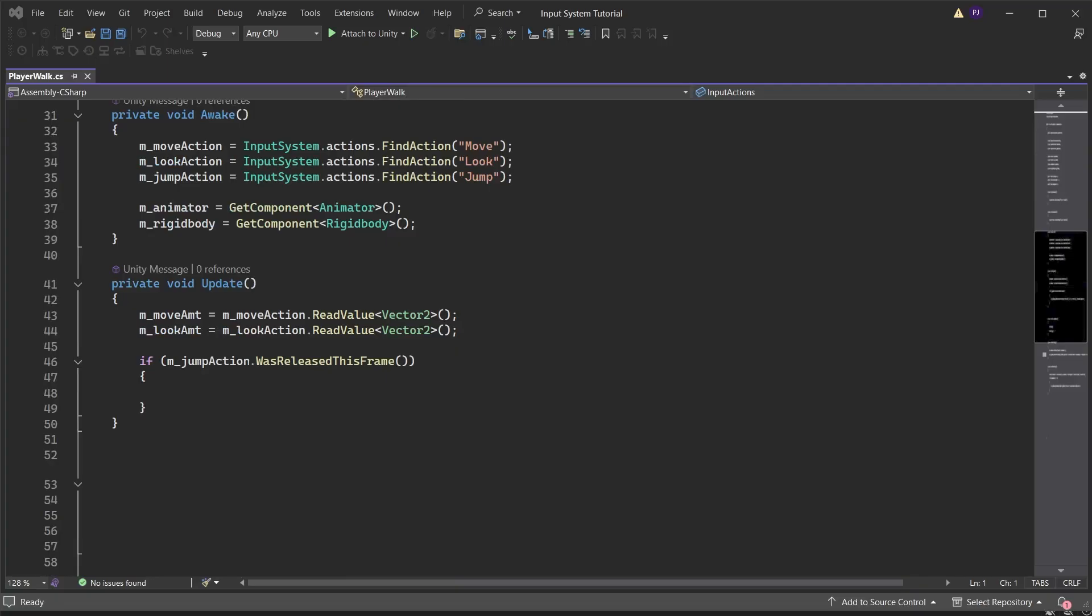Was pressed this frame detects if the button has been pressed and will run for just one frame. Was released this frame detects when the button is released and will run for just one frame. We will use was pressed this frame.